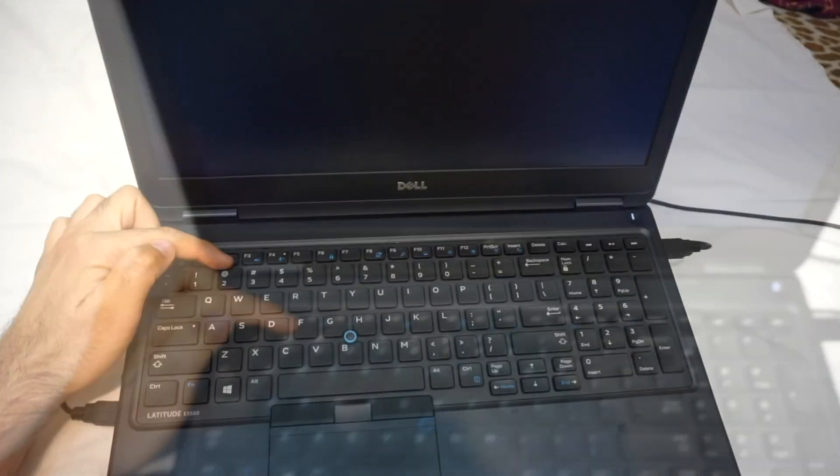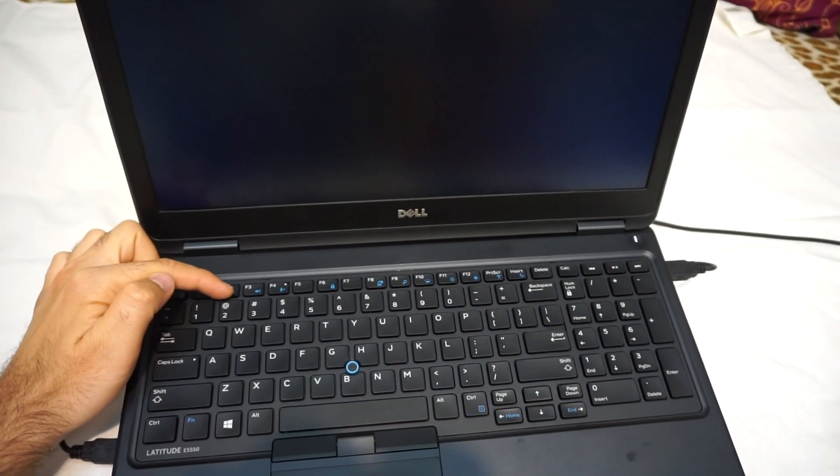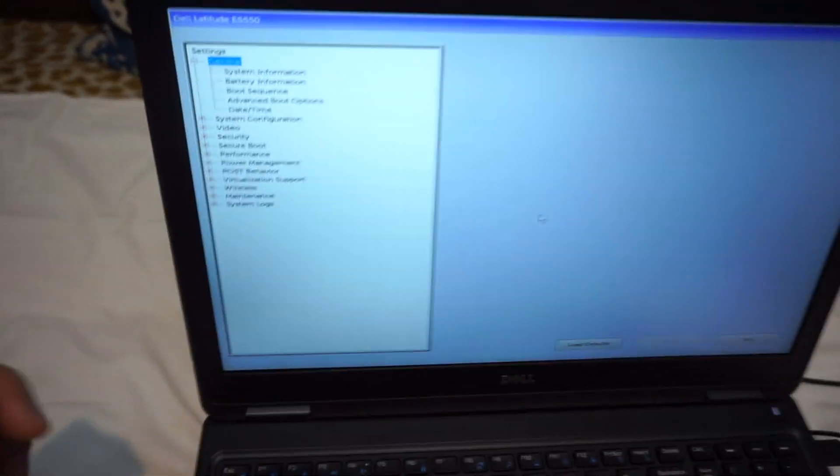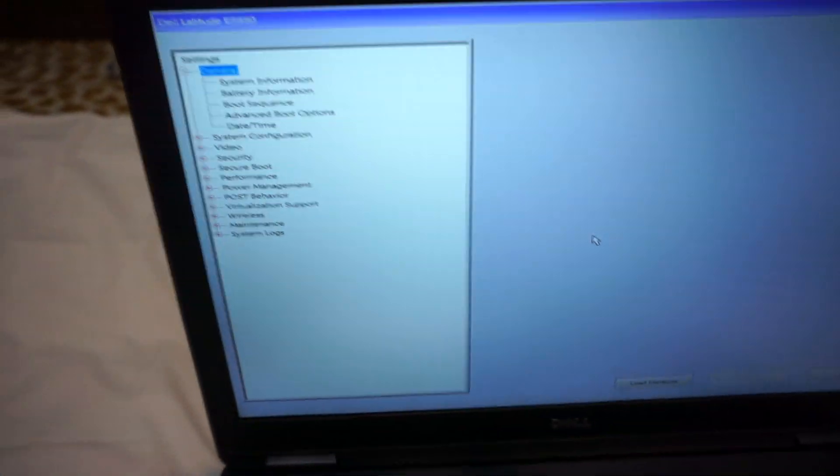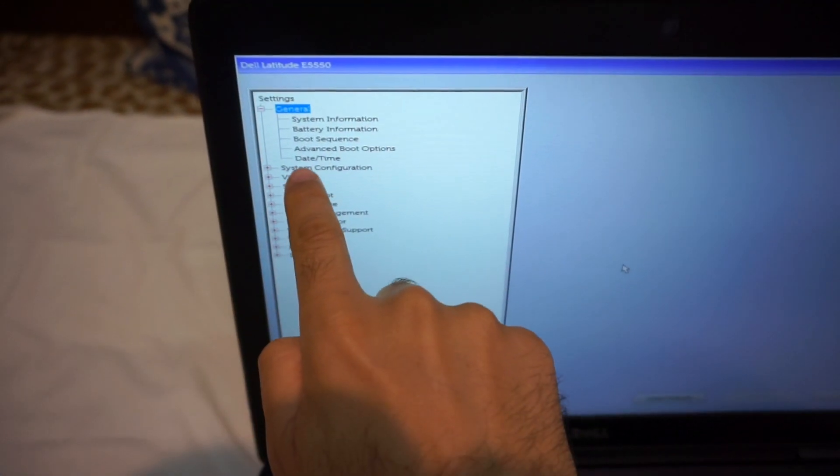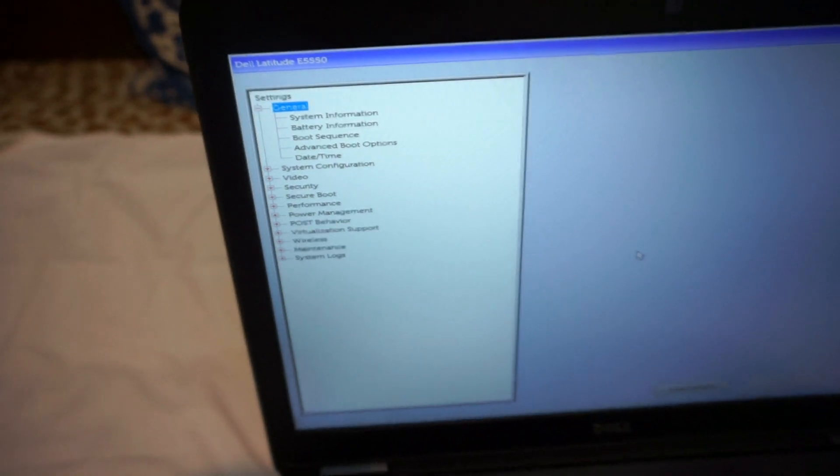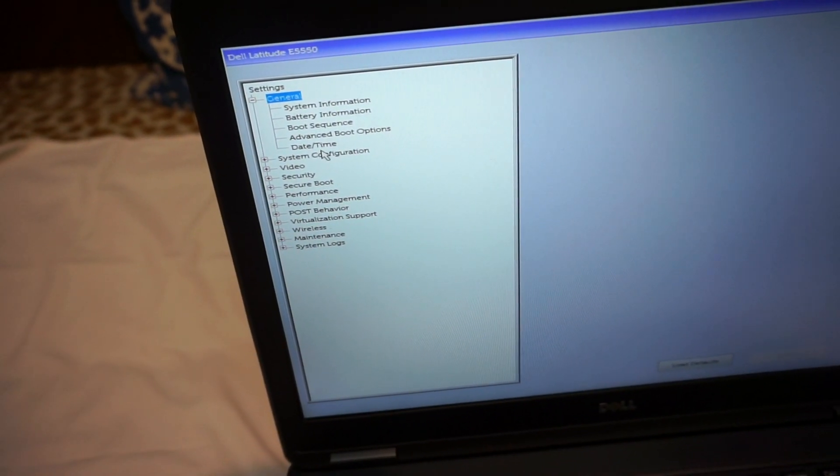So now it will enter the BIOS of this laptop. Here, let's get the second option, System Configuration, and go to USB Power Share.